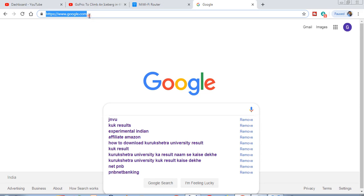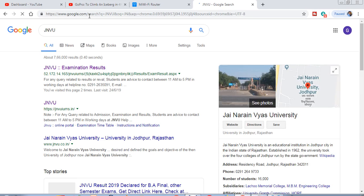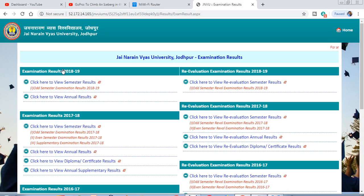You have to type JNVU in the search bar. You have to choose a link from the search results and click on it.